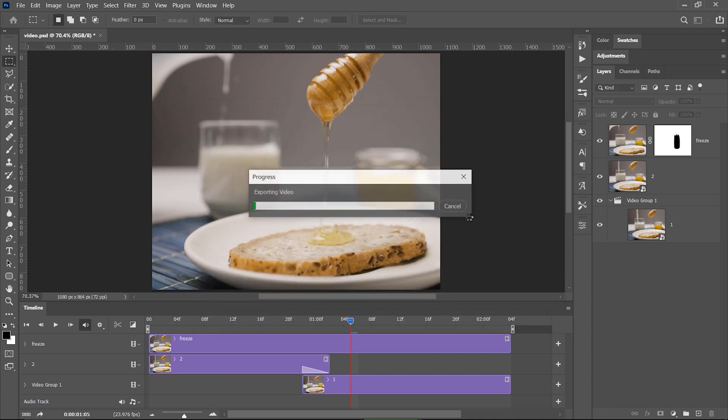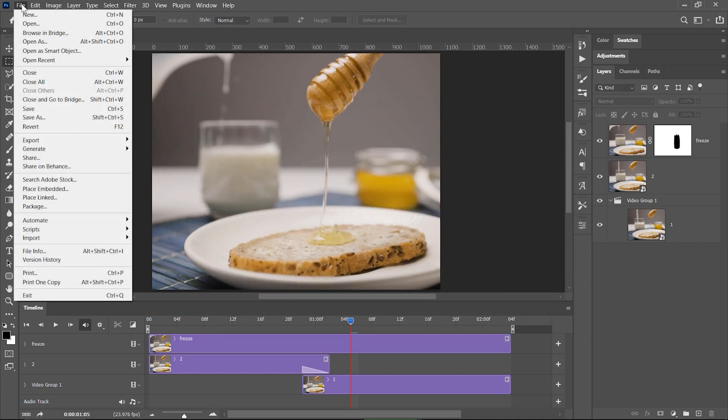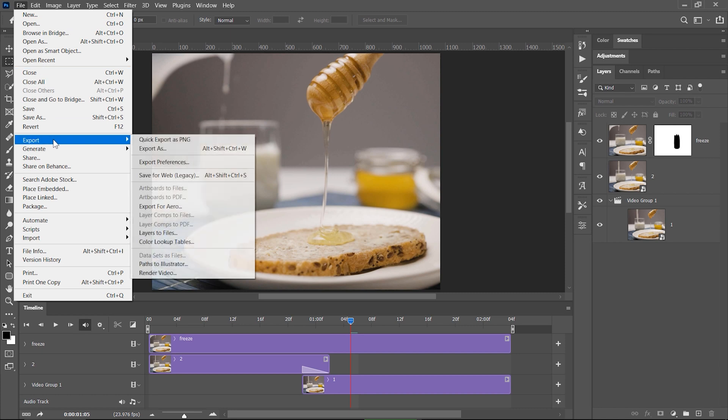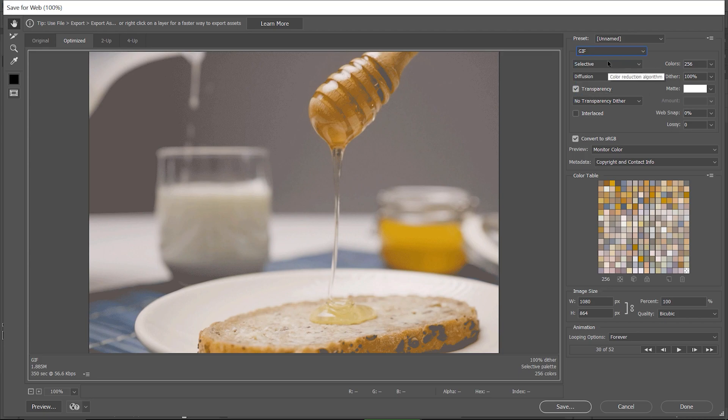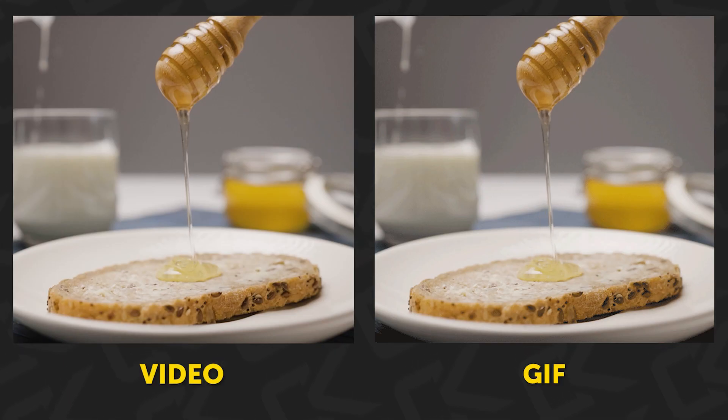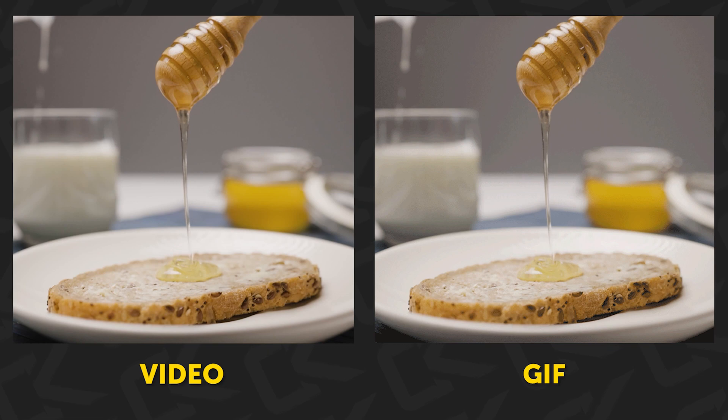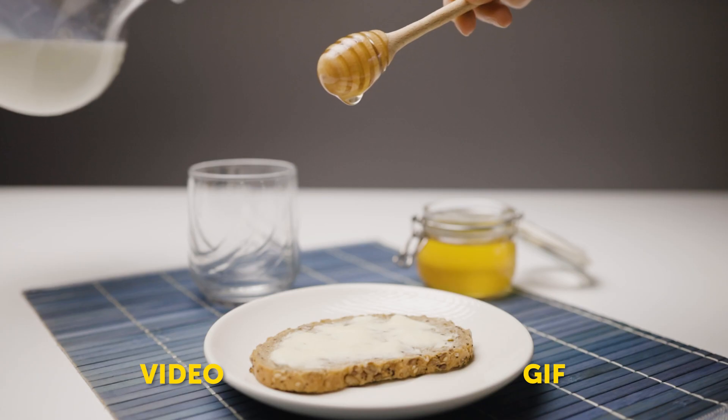If you want to use it as a GIF, go to File, Export, Save for Web, choose GIF from this dropdown and click Save. But just as a tip, a cinemagraph will look much better when it's saved as a video instead of a GIF.